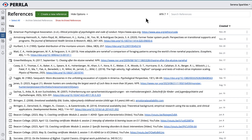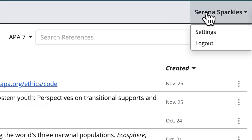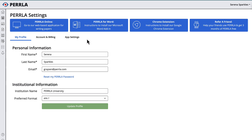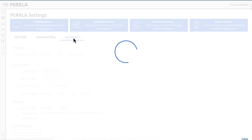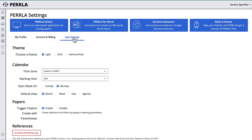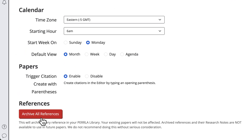There's one more option available for those wanting to restart with a clean slate. In your settings, in both Perla Online and in our Microsoft Word add-in, you have the option to archive your entire reference library at once. This is a pretty big move, but it may be a helpful change if you're starting a brand new program or you're changing what you're studying.